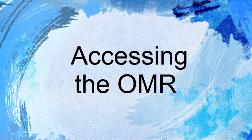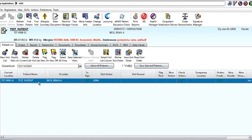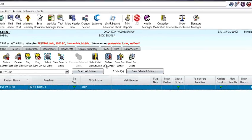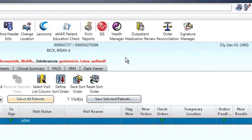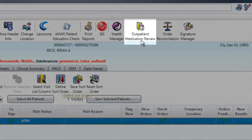We will start by accessing the OMR icon. After logging into EMD, highlight the appropriate patient and navigate to the main toolbar. Click once on the OMR icon.